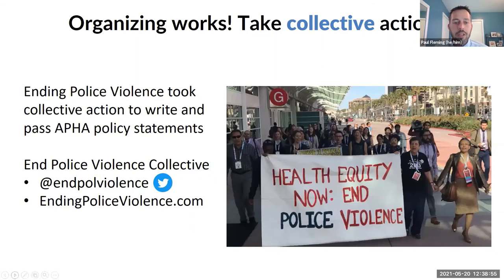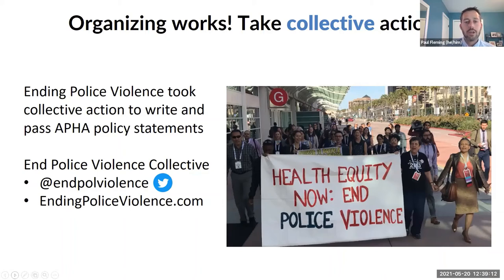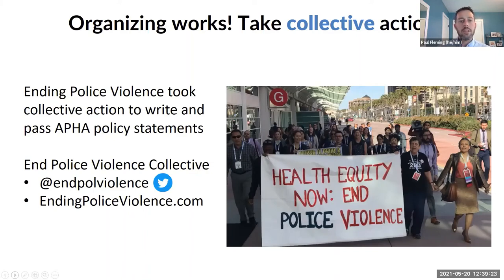I want to shout out to the End Police Violence folks — this is a really great example of health professionals organizing for change. I mentioned the two APHA statements about the harms of policing and incarceration. That was a group of health professionals that came together, collectively wrote statements, and built relationships and organized to help ensure the larger public health community was on board, passing them as part of their policy recommendations.